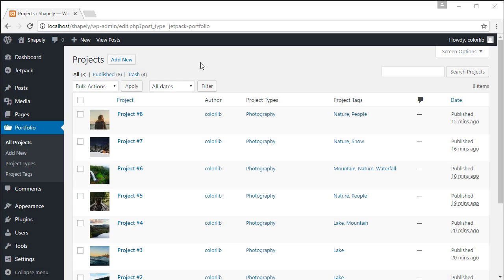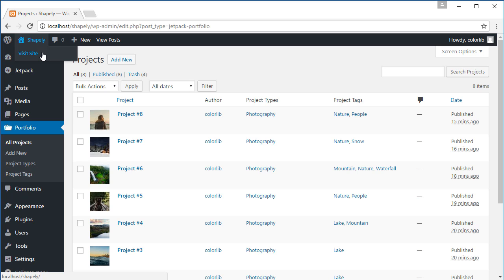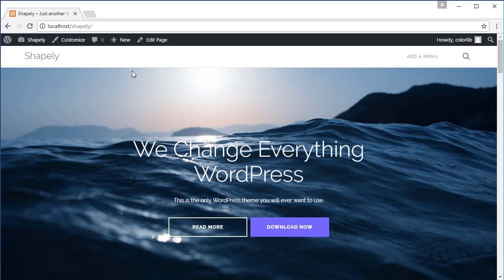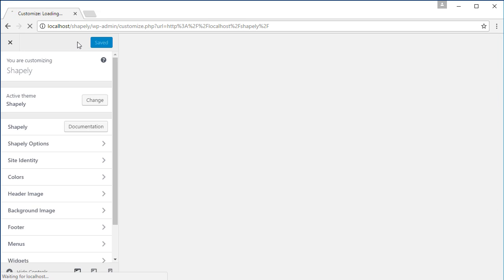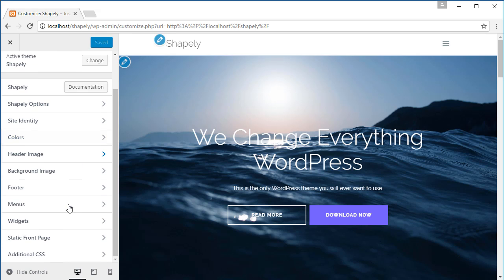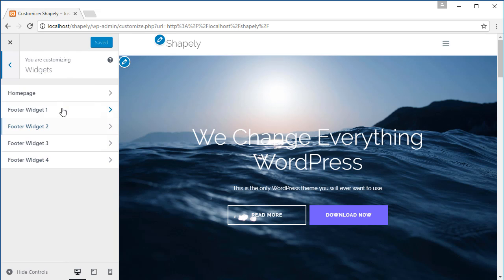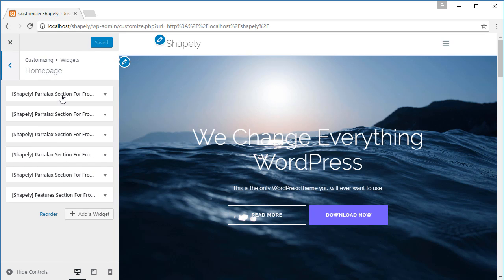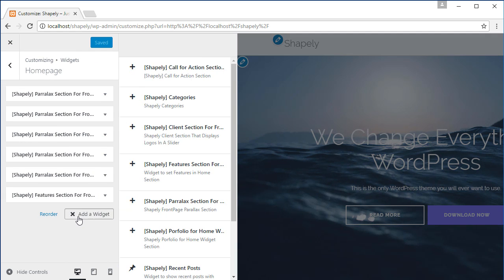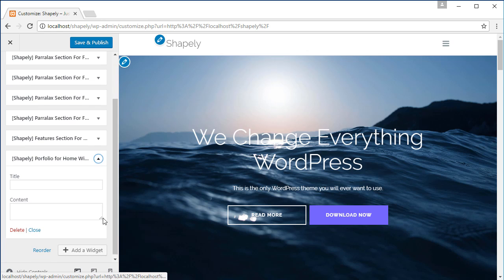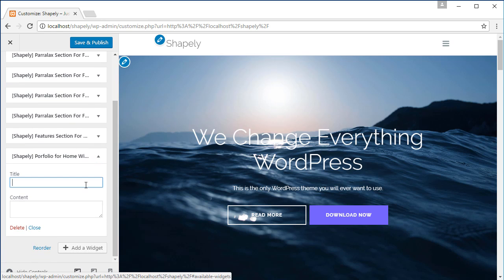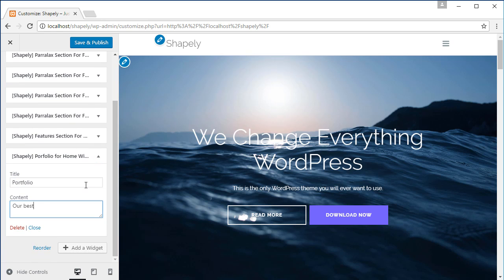Now let's display our recent portfolio on the homepage. Within the admin bar, click customize and navigate to widgets homepage. Click the add a widget button and click the portfolio widget. Let's give the title and a short description about this portfolio section.